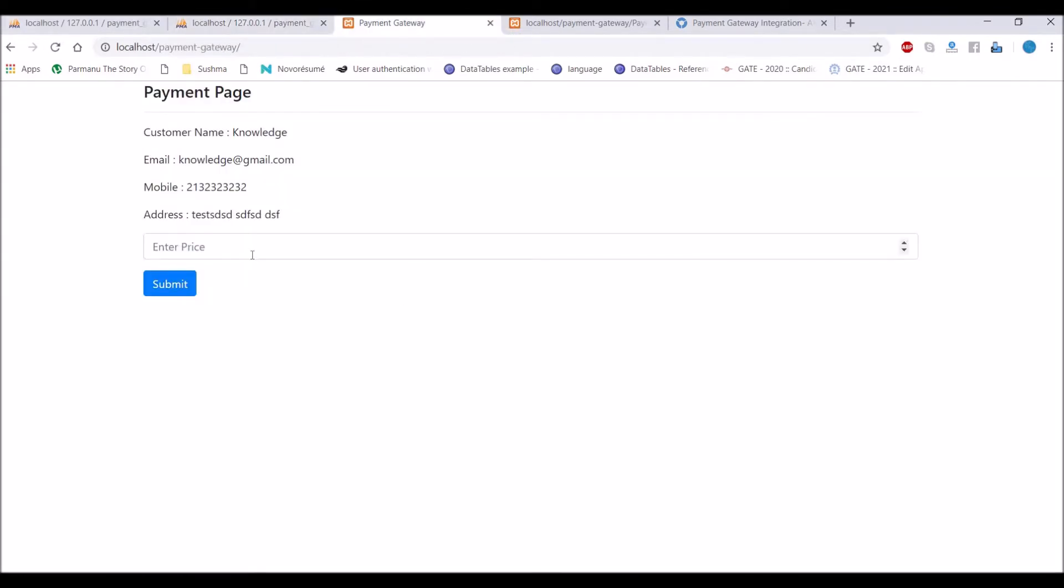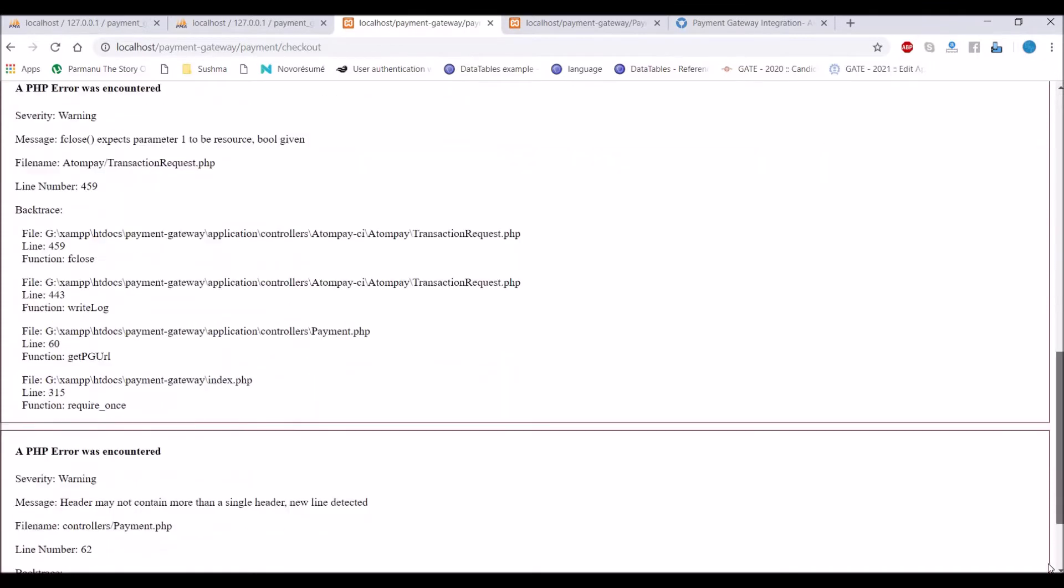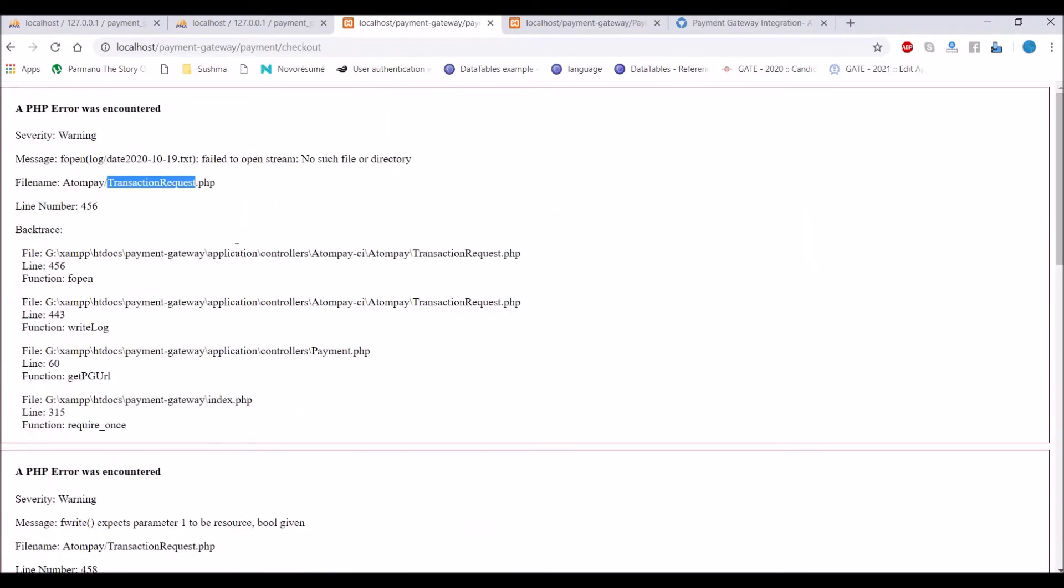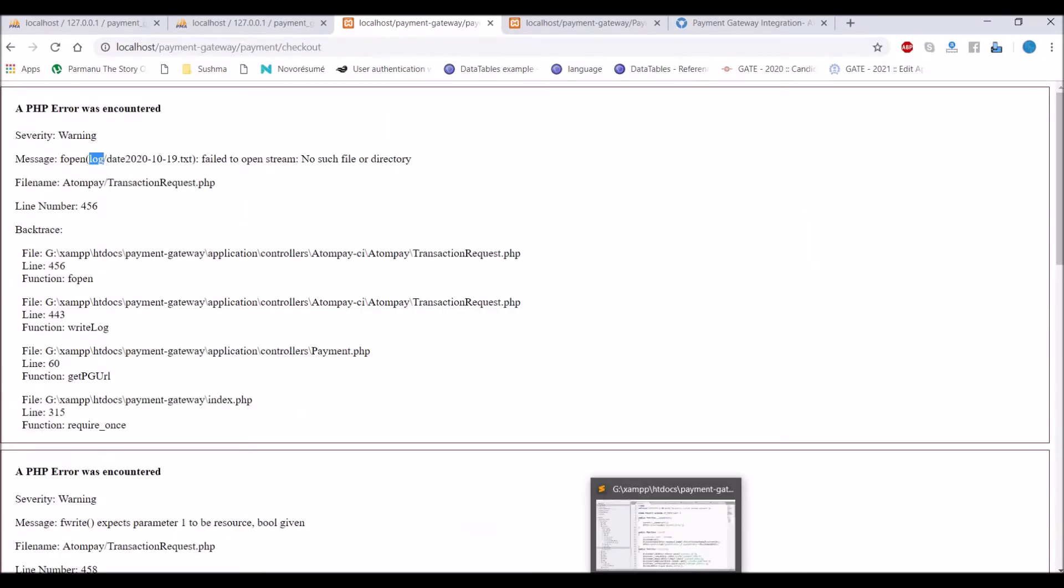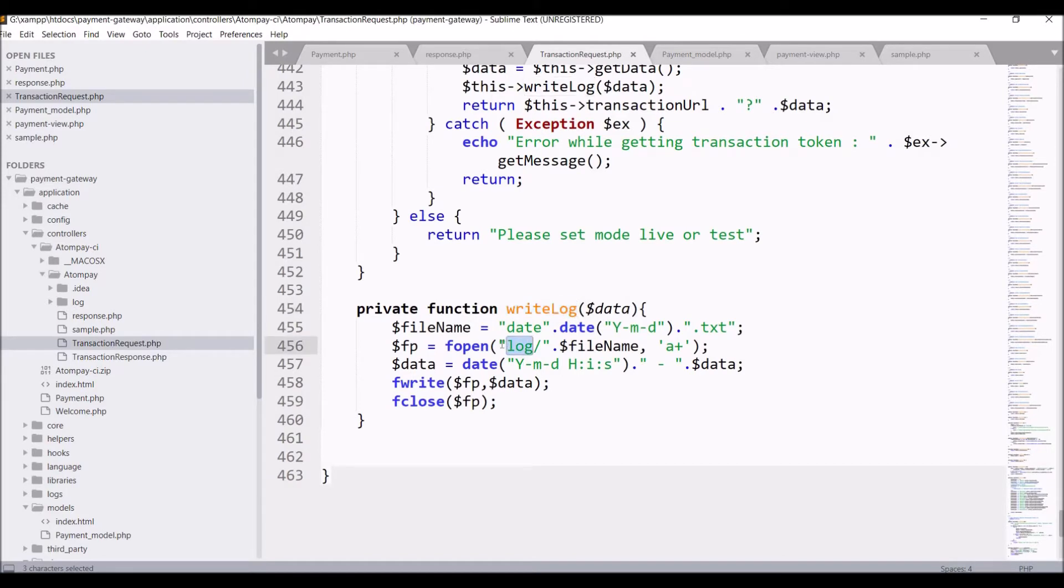So go to payment page, enter price and it's giving us error for log file as Atom is not able to create error log file.